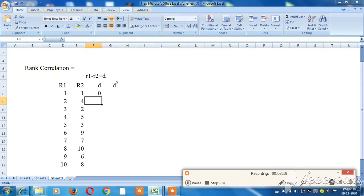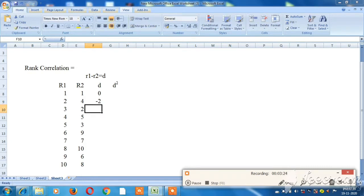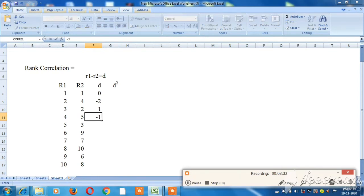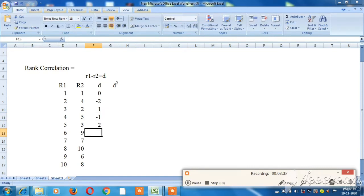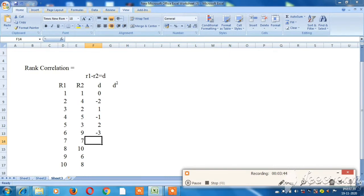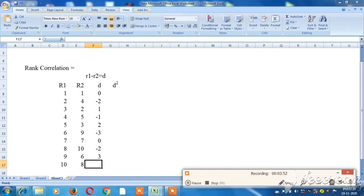Now computing the d values (difference between rank 1 and rank 2 for each student): 2 minus 2 gives the first difference. The d values are: minus 1, minus 1, 2, minus 3, 0, minus 2, 3, plus 2, minus 2.